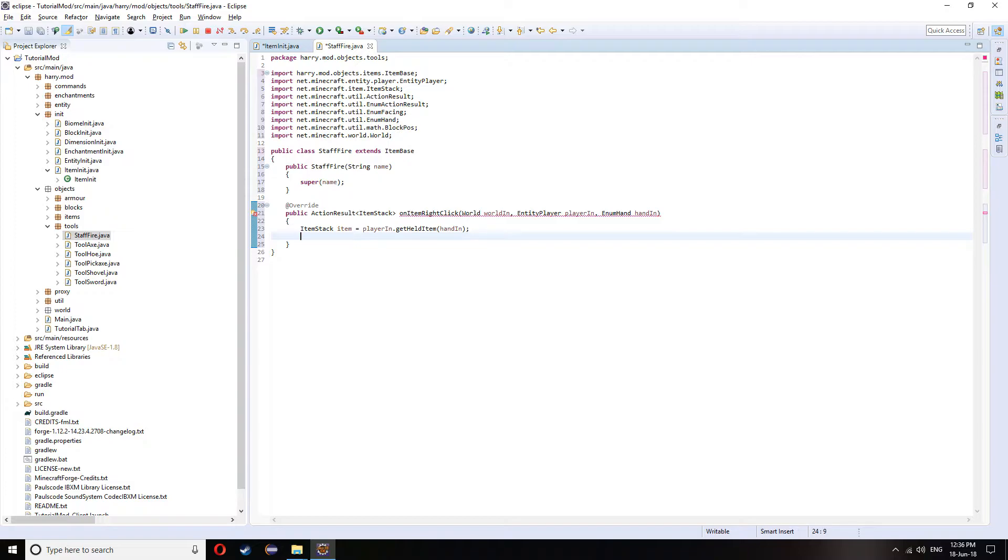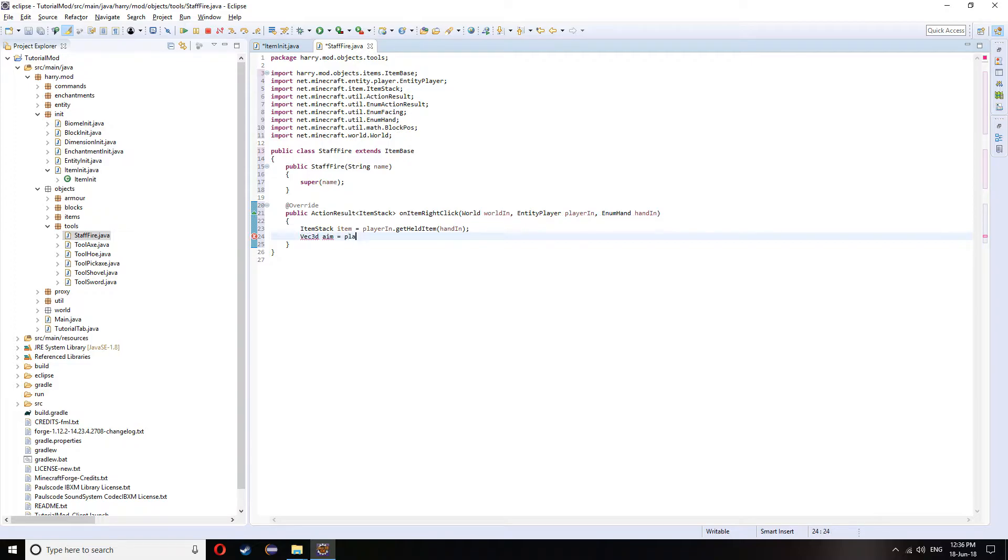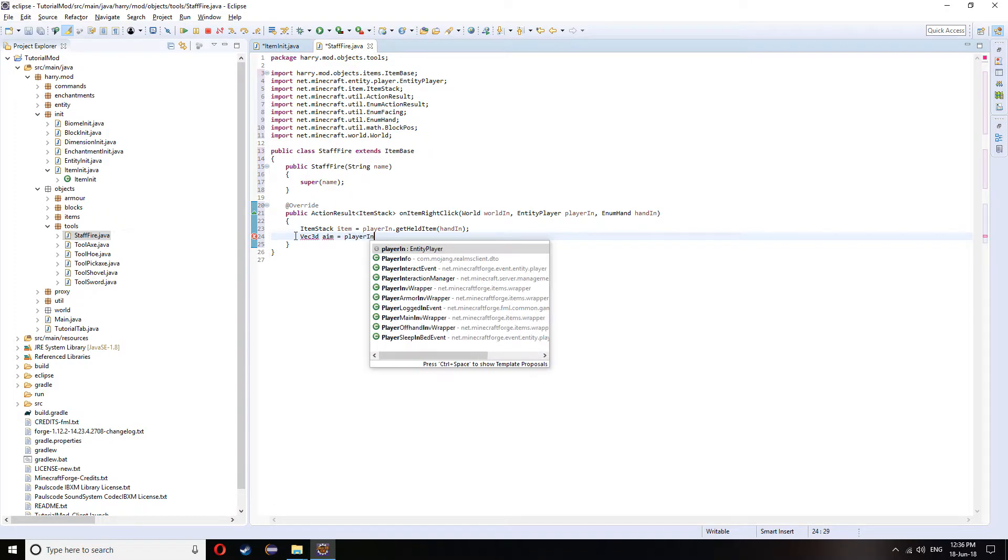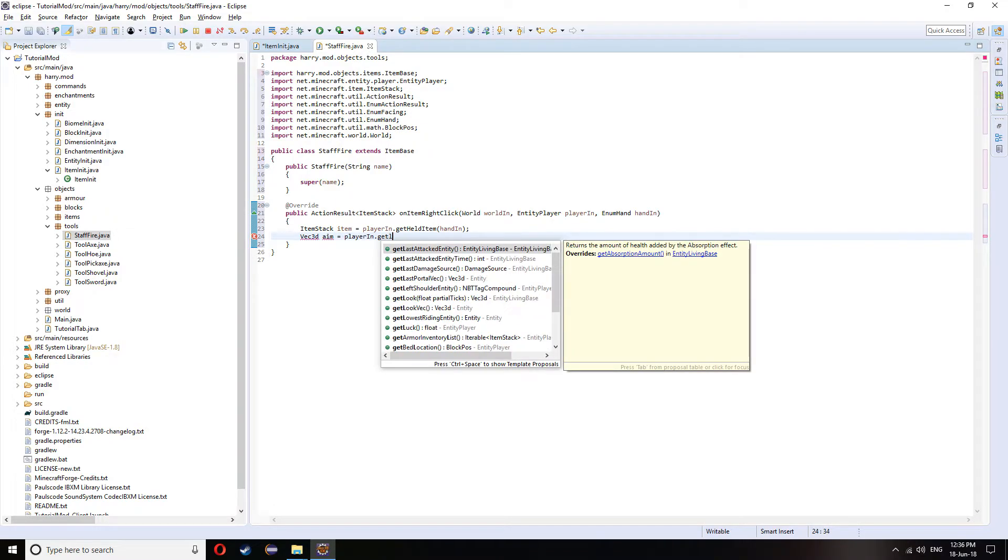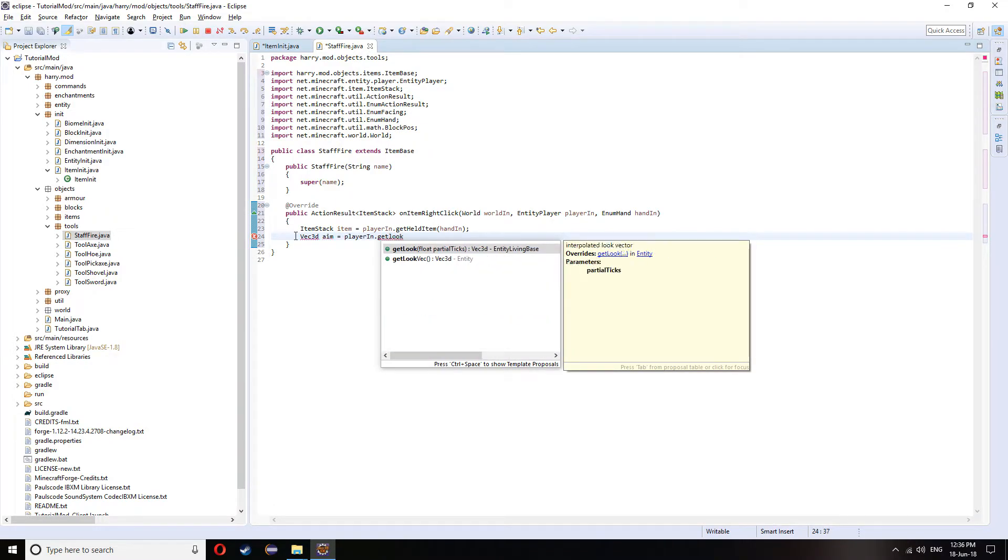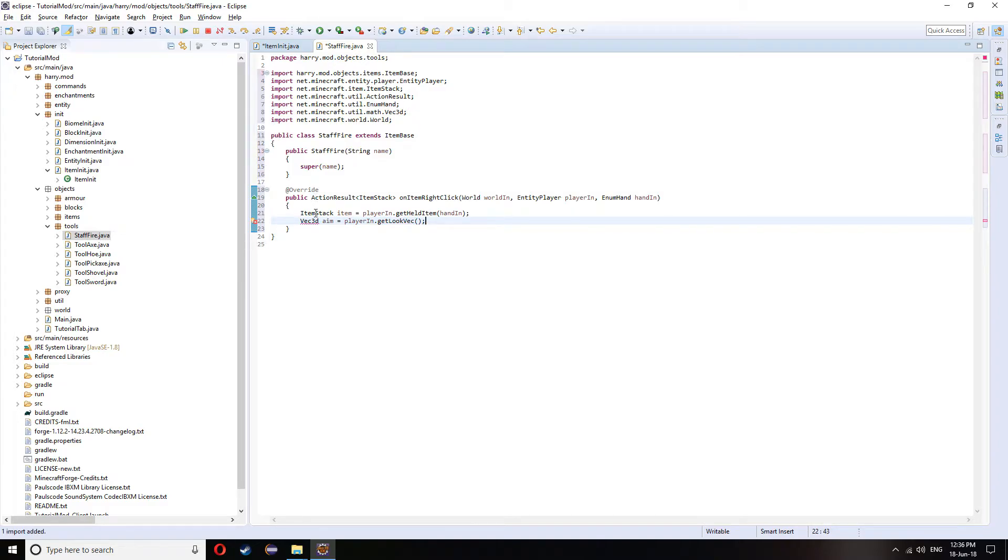For this, I'm going to get a 3D vector which you use the function vec3d called aim equals playerIn dot get look vec. Control shift O to import vec3d. So that now will get where the player is looking.